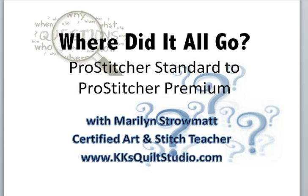Welcome to KK's Quilt Studio. Today's subject is where did it all go? Making the change from Pro Stitcher Standard to Pro Stitcher Premium.